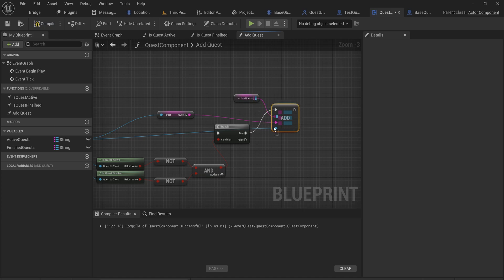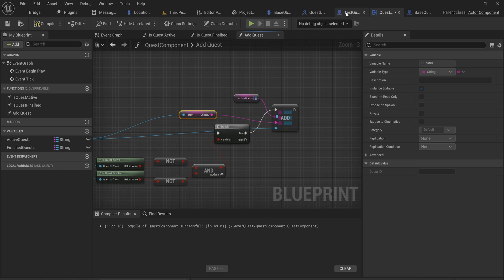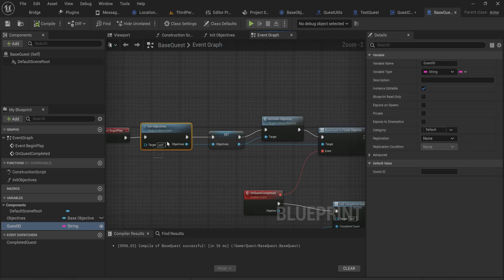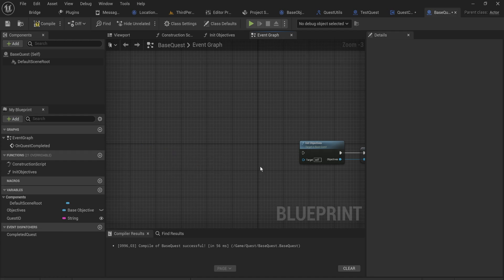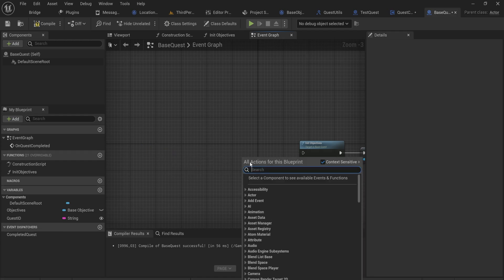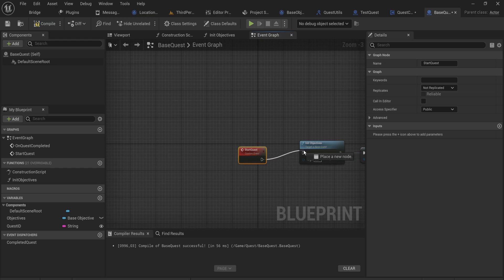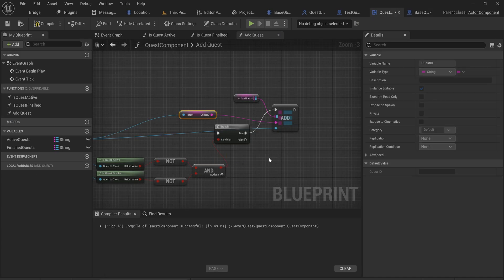Going into our quest base class, we set up 'init objectives on begin play', but that was really just for troubleshooting — we're going to make a custom event called 'start quest' instead. We don't really need to initialize any objectives or bind to anything until the quest itself has become active. We don't want to be able to complete something by accident before even starting it.